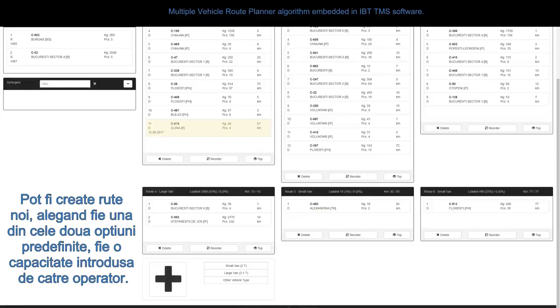New routes can be created, choosing one of the two predefined options or a custom capacity which is inputted by the operator.